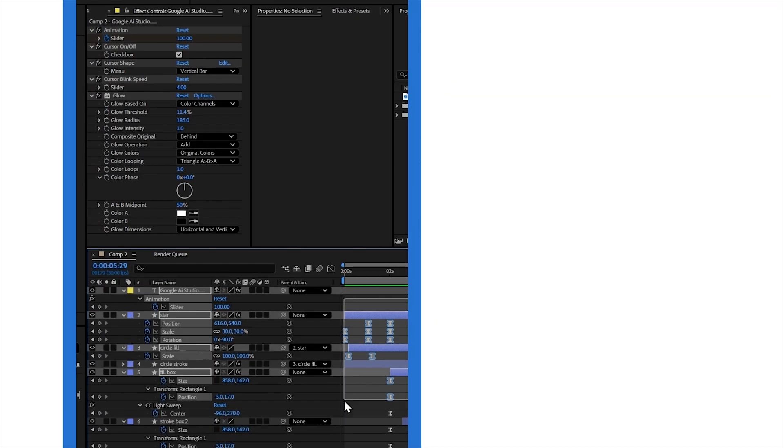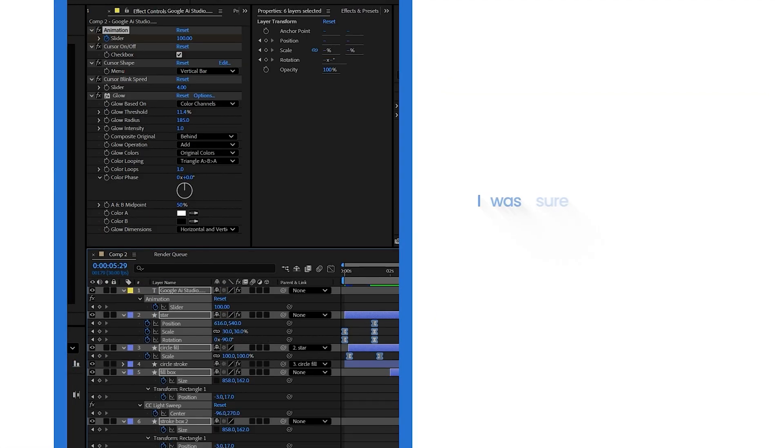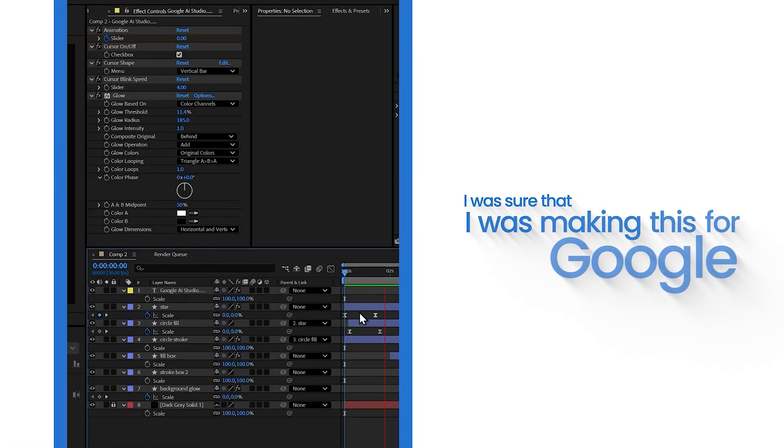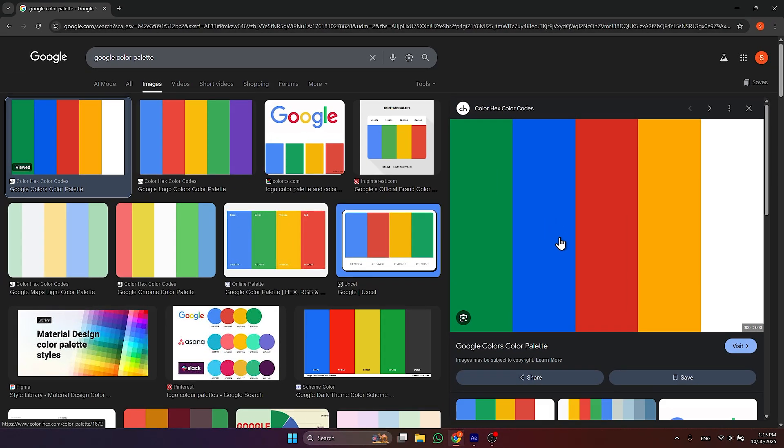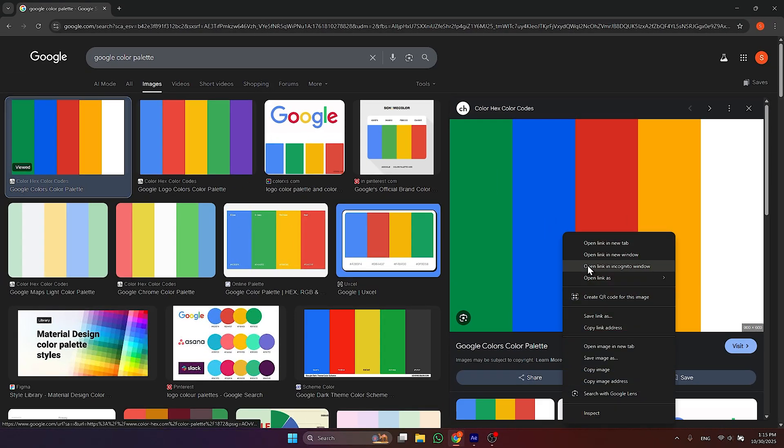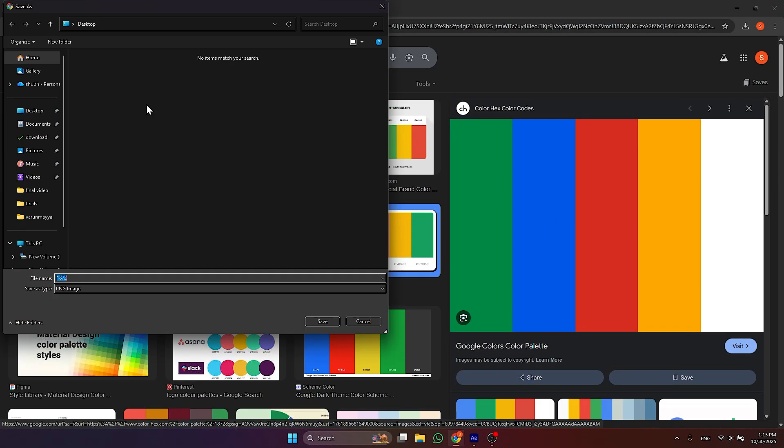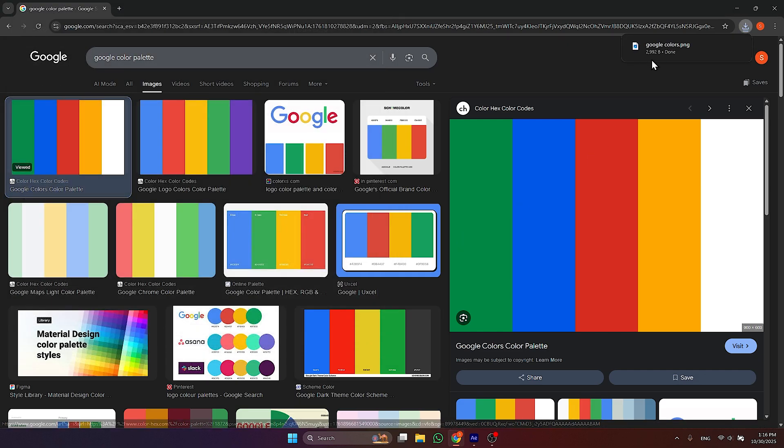So when I was making this project, I was sure that I was making this for Google and then I grabbed the Google color palette. Here we have it.